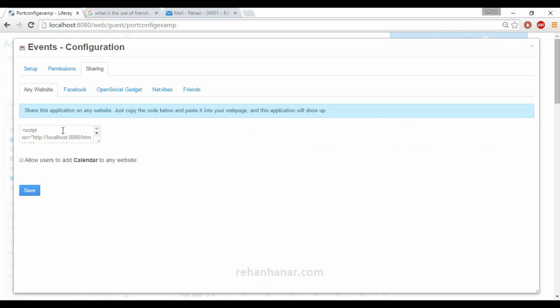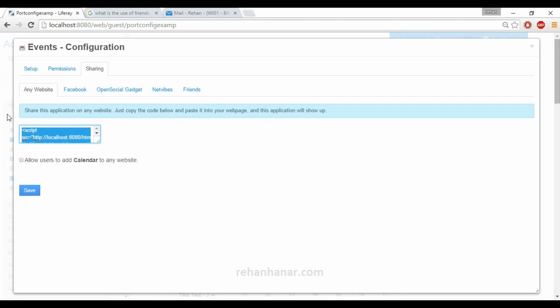For sharing, you just need to copy the provided code and paste it — it's like embedding this portlet into other websites. You don't have to install Liferay separately; you can just copy and paste this code into your own website so that this portlet will run there.